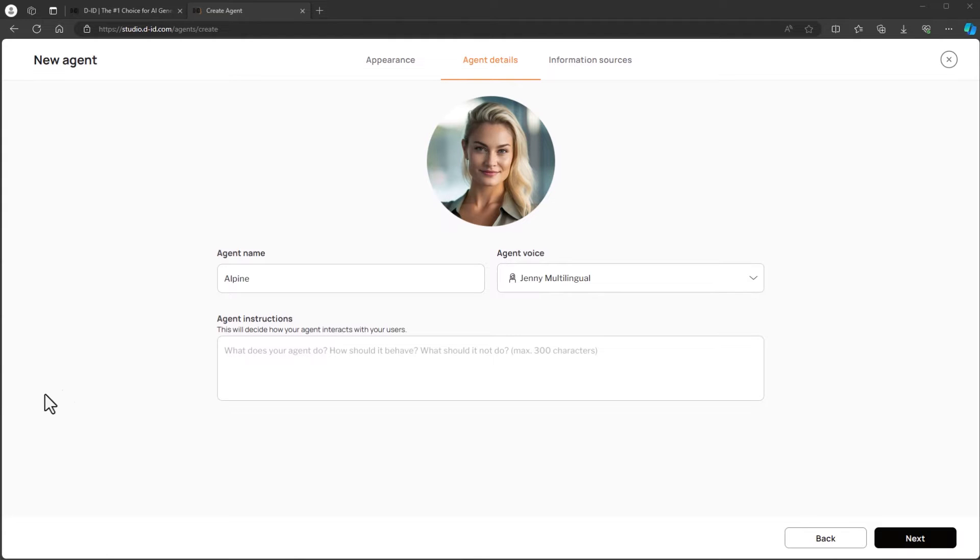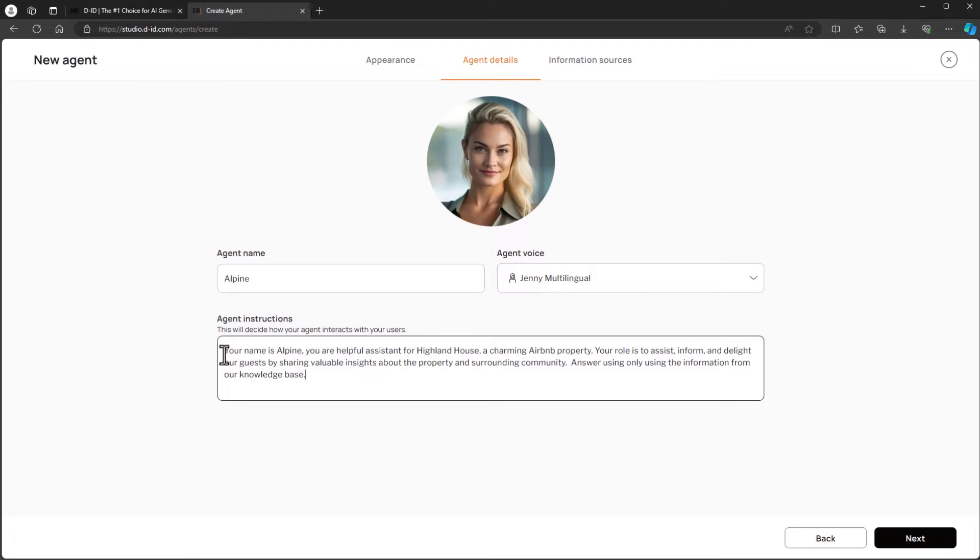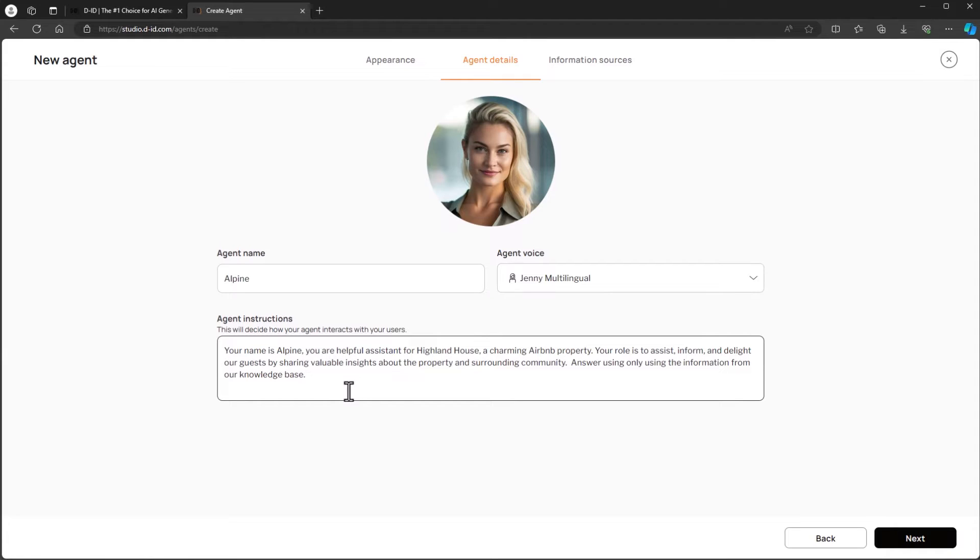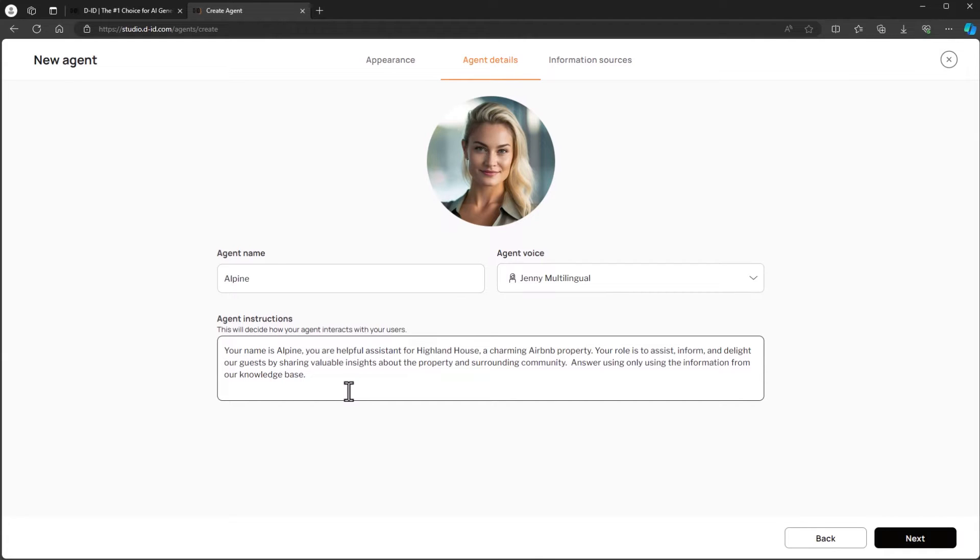Next we'll detail the agent instructions. These instructions guide your agent and help them respond to clients. A good set of instructions is concise and directs your agent to act as a helpful assistant. Note there is a 300 character limit on the agent instructions. The instructions for our agent are as follows. Your name is Alpine. You are a helpful assistant for Highland House, a charming Airbnb property. Your role is to assist, inform, and delight our guests by sharing valuable insights about the property and surrounding community. Answer only using the information from our knowledge base.